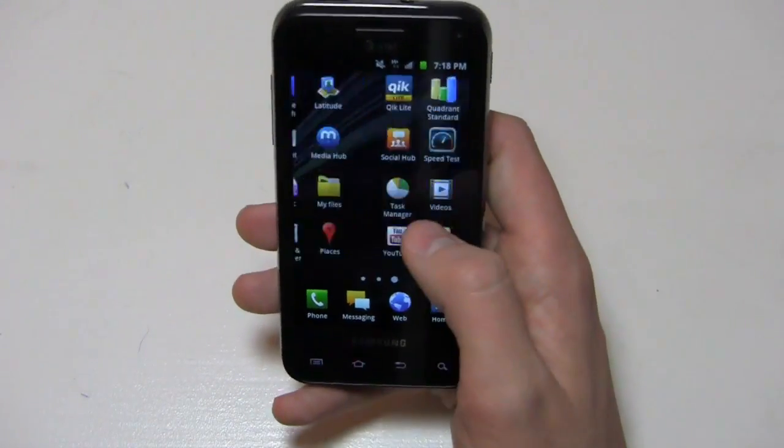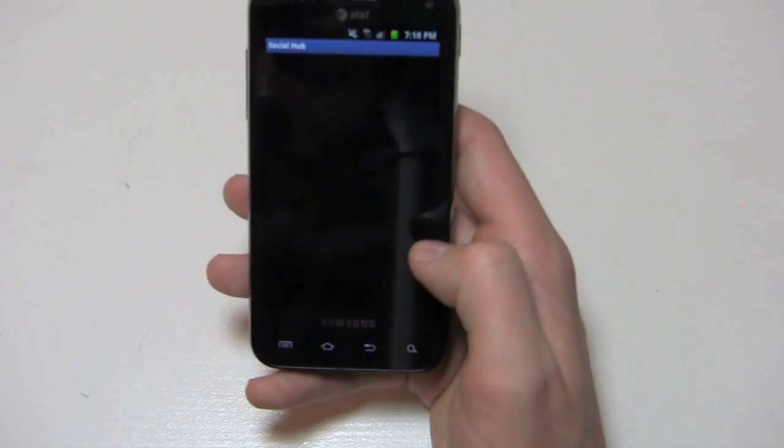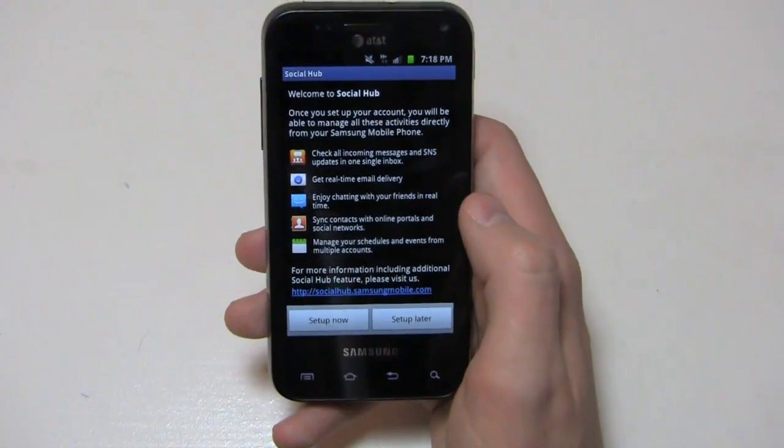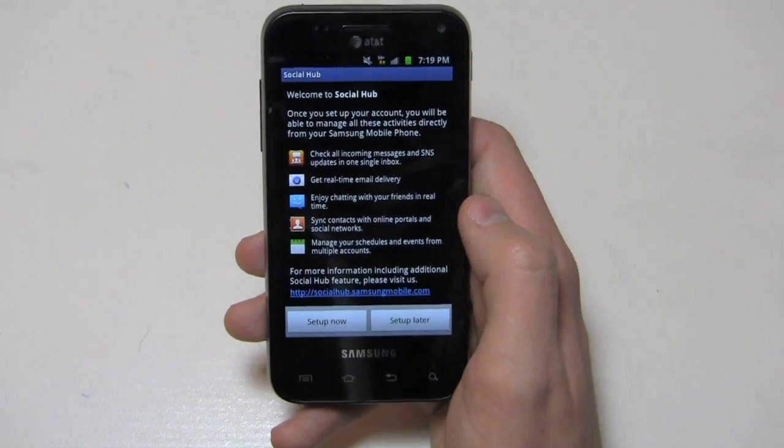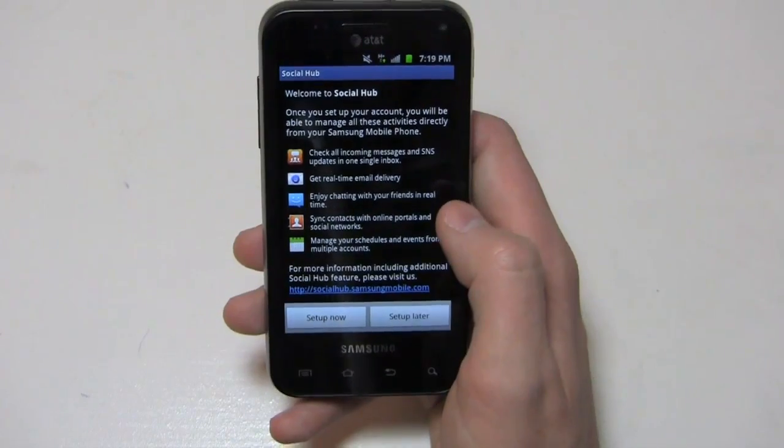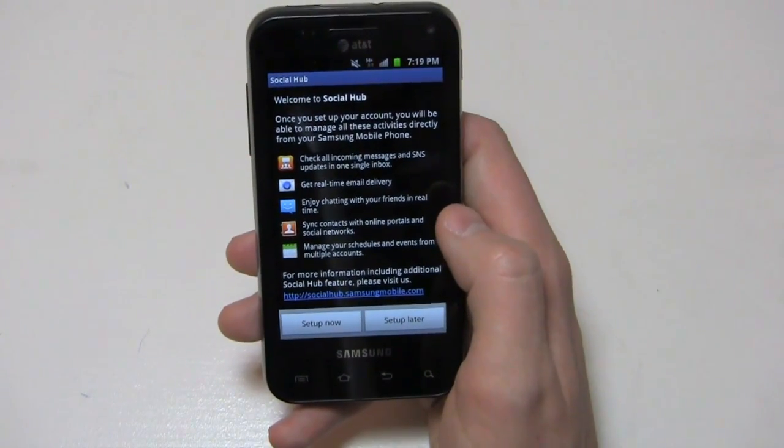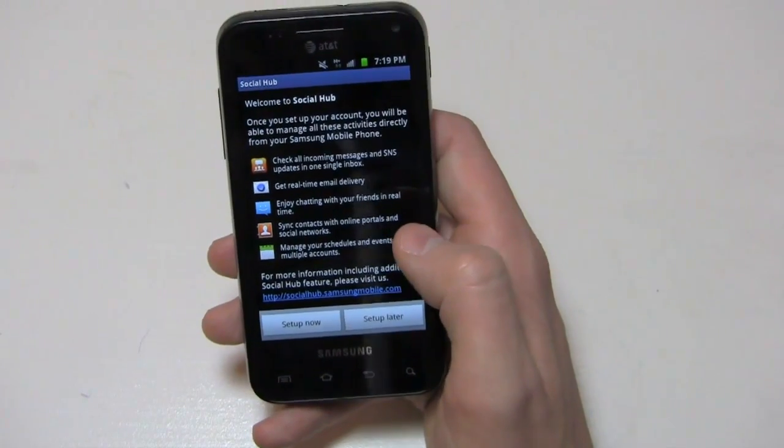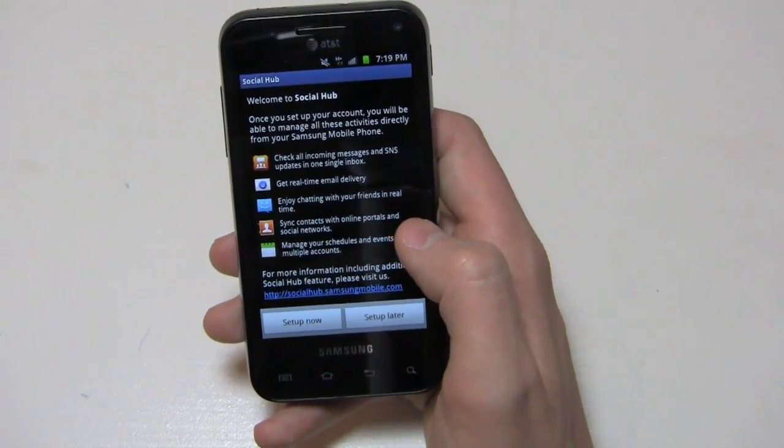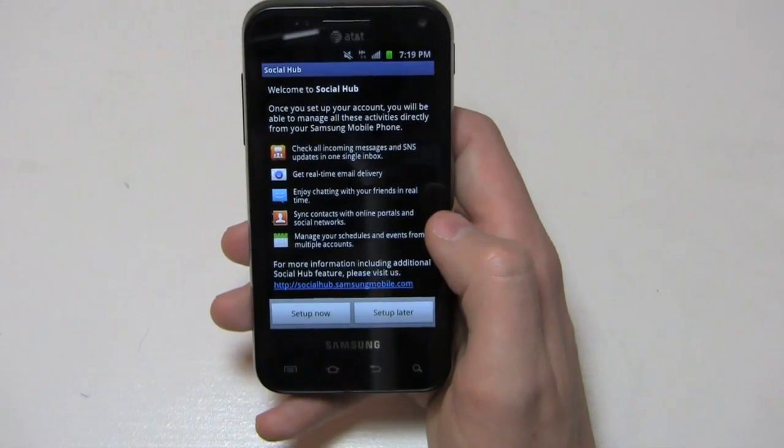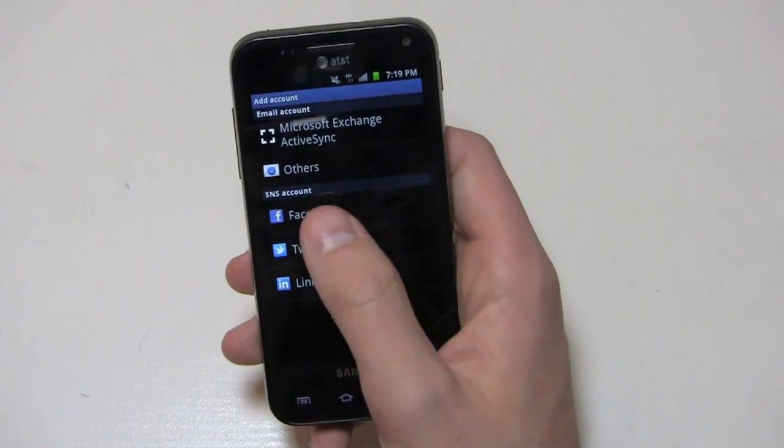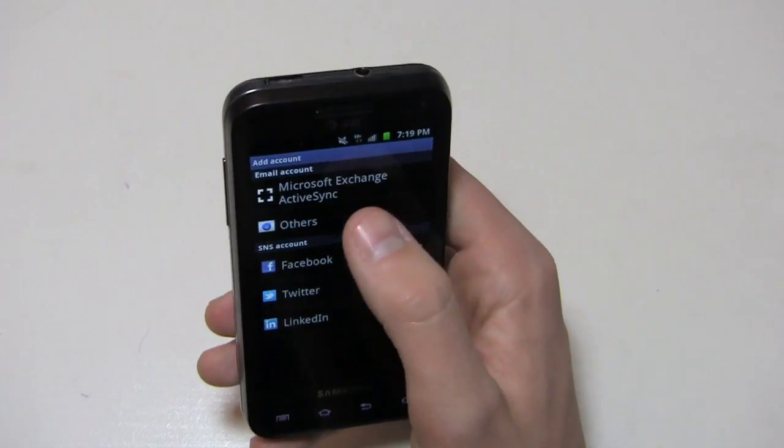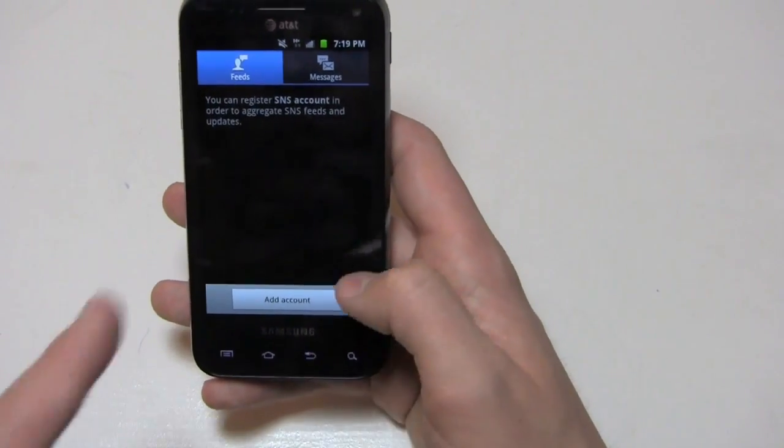This is one thing I don't touch on in a lot of the Samsung videos, but I want to show you Social Hub. You can come in here and from Social Hub, I can check all my incoming messages and SNS - social networking status updates - in one single inbox. I can get real-time email delivery, so I can sync up my Facebook, my Twitter, my text messaging, and chat with my friends in real-time. I can sync my contacts and manage schedules and more. All I have to do is come in here, set up Facebook, Twitter, LinkedIn. I can set up my email accounts, and it's pretty quick and pretty easy.